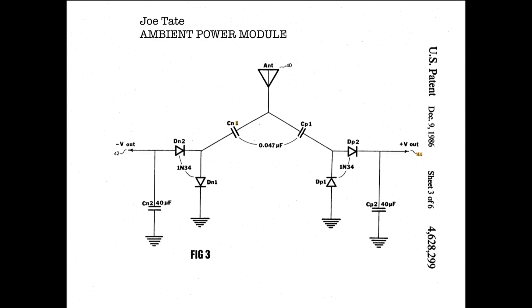Joe Tate got a patent for his ambient power module in 1986 and what it really is is a voltage quadrupler. So whatever voltage you're measuring between the antenna that you put up in the ground it multiplies it by four and it's usually just a tiny bit of power and it takes a while to charge up the capacitors but you do get something.